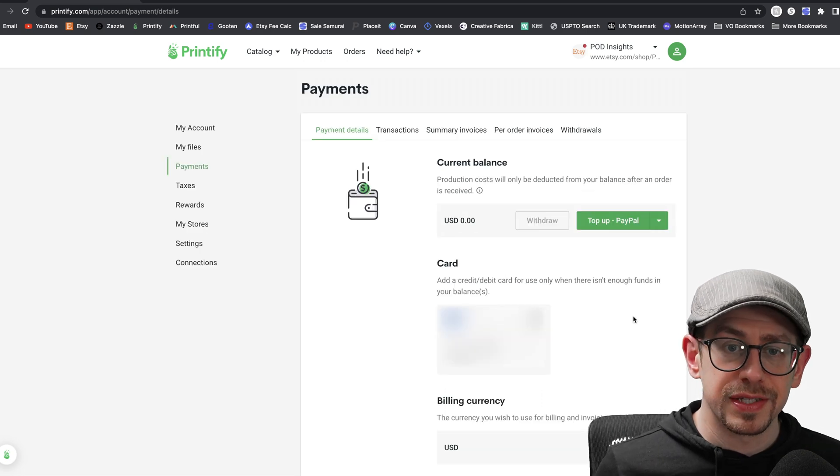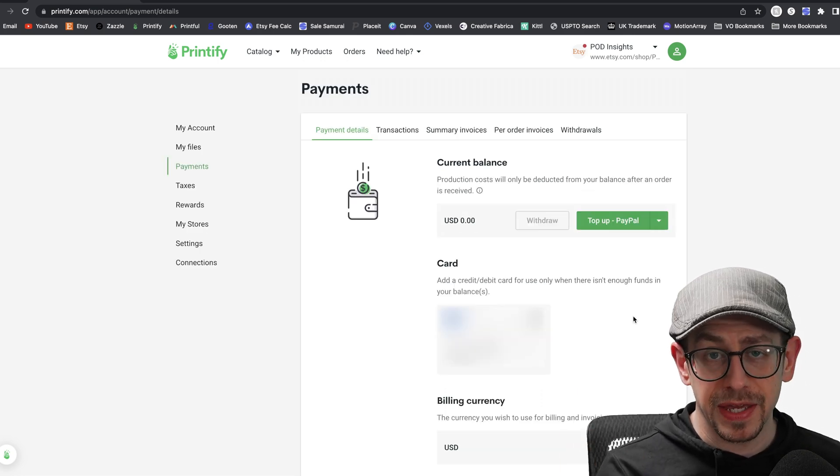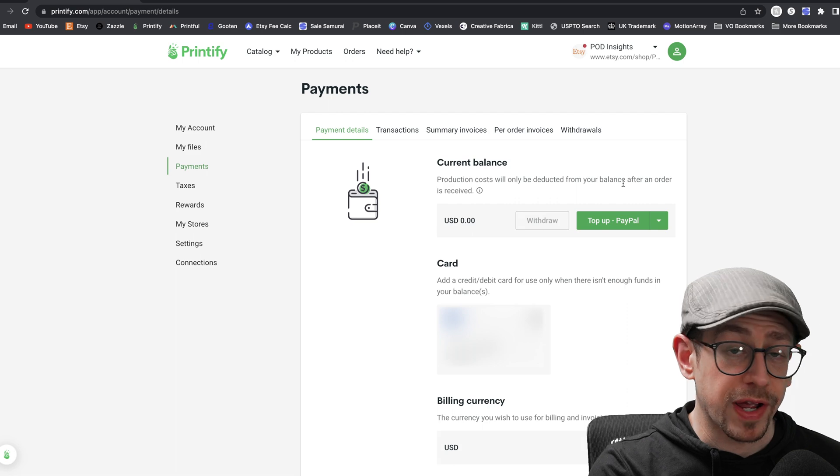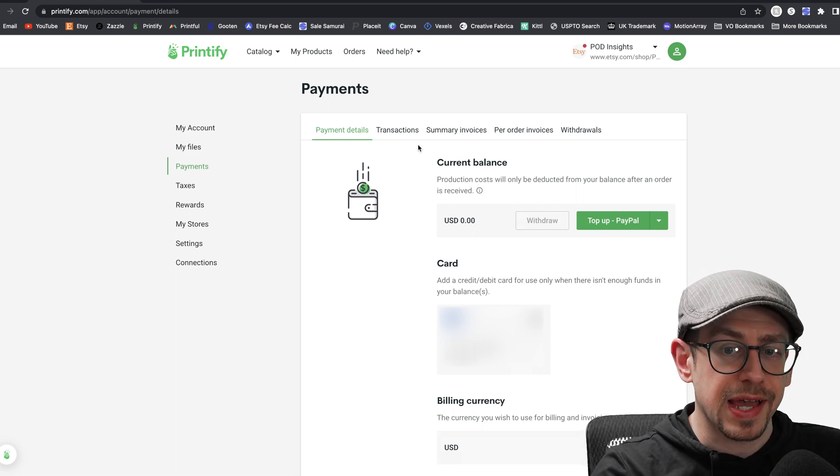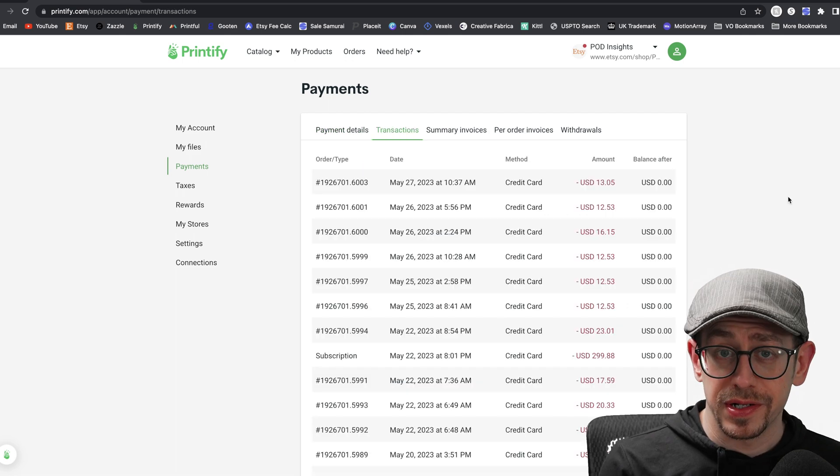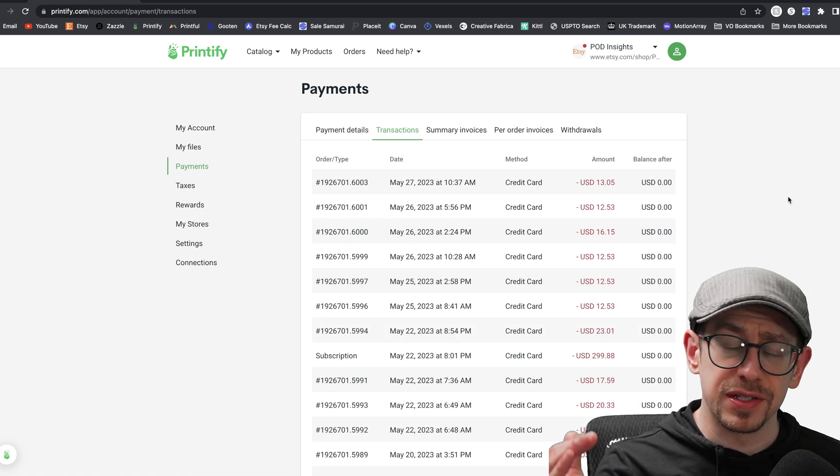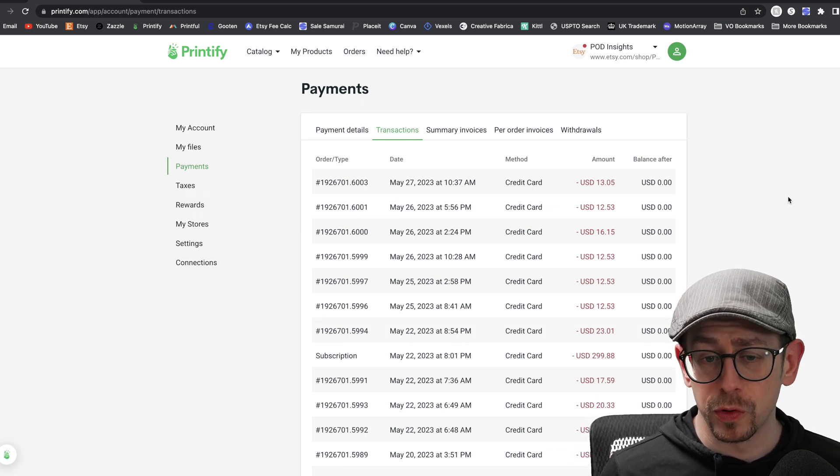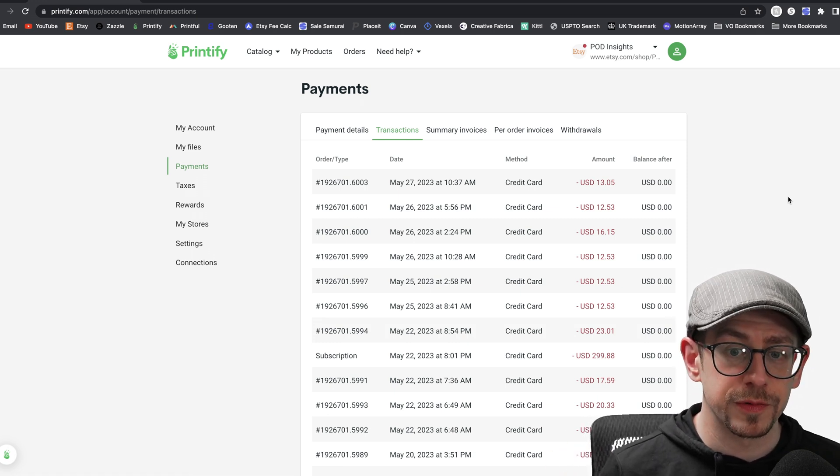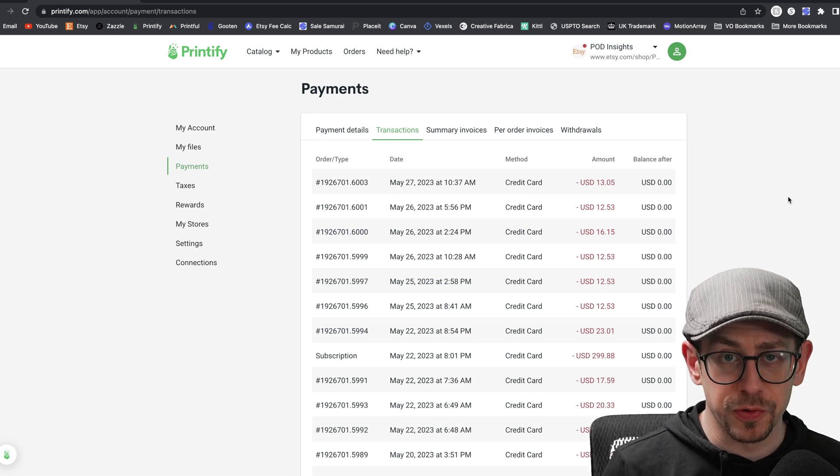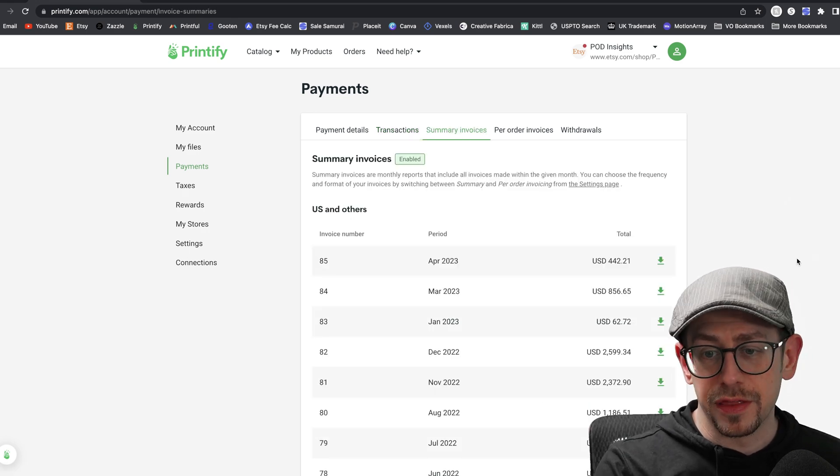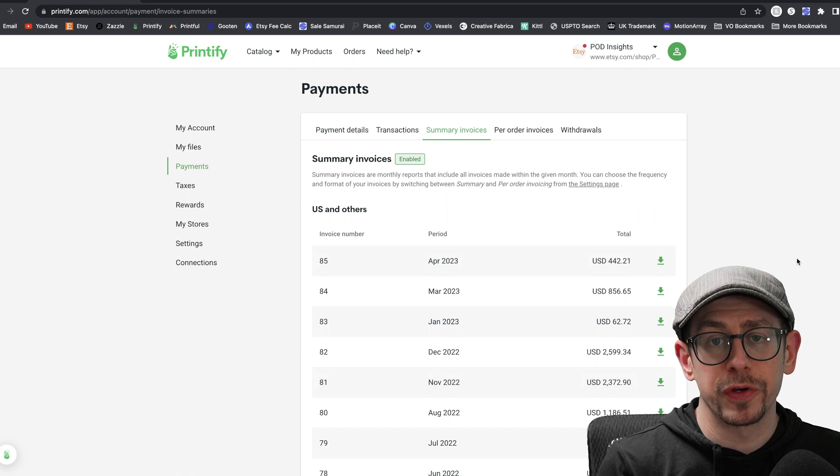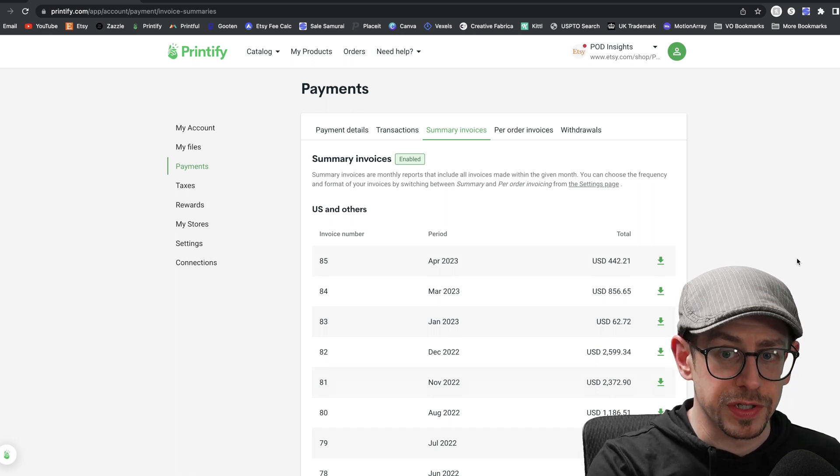All right. The only other things that are on the payments settings page in your account are the records or information about your transactions and your invoices. The transactions page is exactly what it sounds like. It's just every individual transaction coming from orders or paying for your Printify premium subscription. All of that is listed there individually.